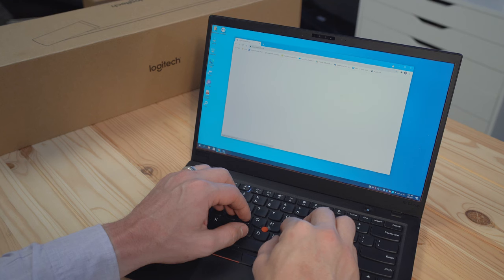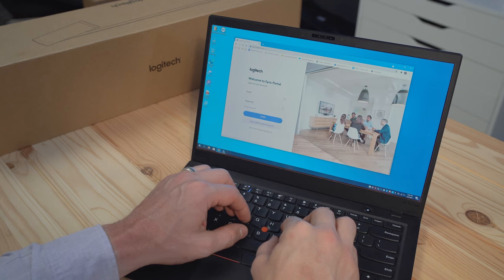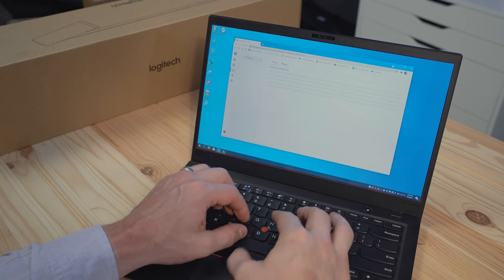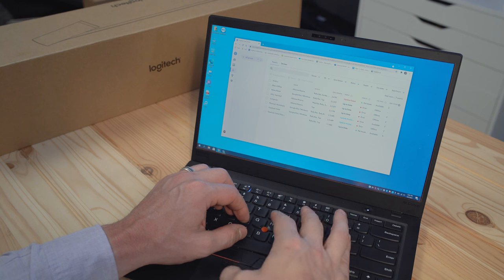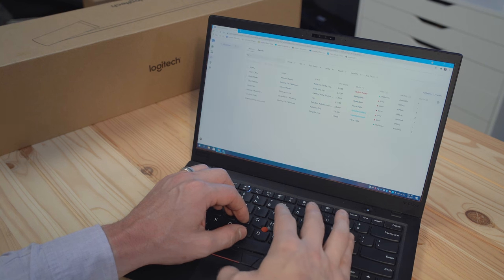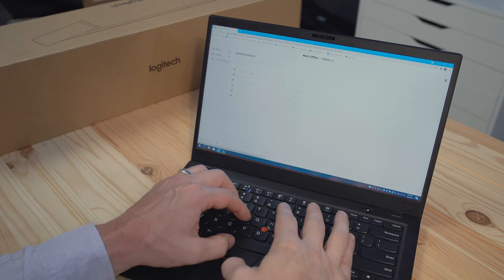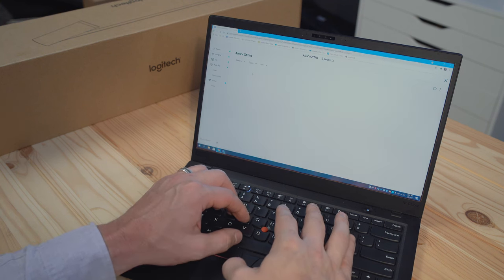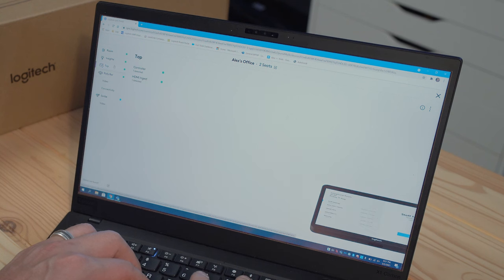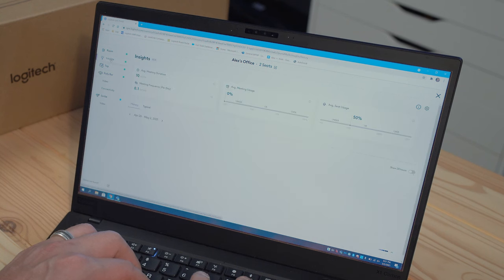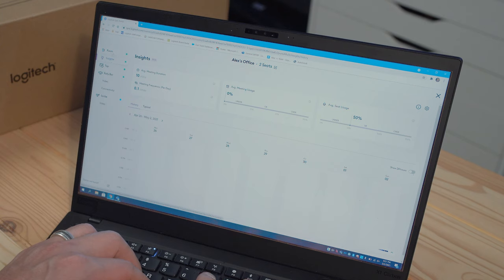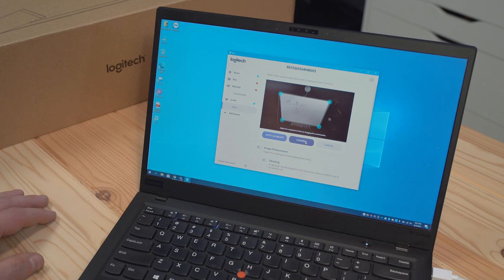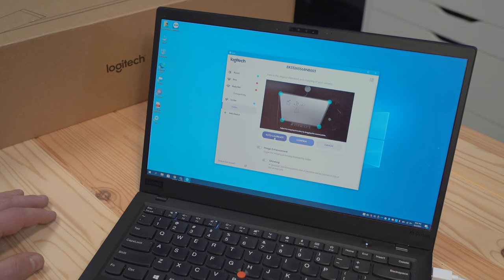So once you get it all connected and you're ready to go, you're going to want to go ahead and log into Logitech Sync. Now Sync is our management portal and it's really cool. It allows you to manage all your Logitech devices and rooms at scale and there's also options to get really cool insights about the health of your meeting rooms. You can update firmwares, do all kinds of really cool stuff. Now right here in Sync, I have the ability to customize the experience of Scribe.